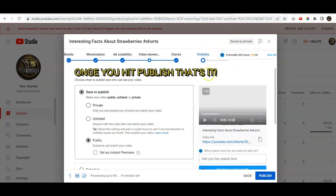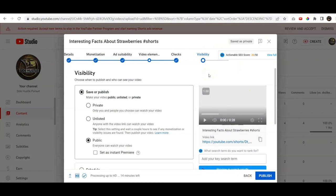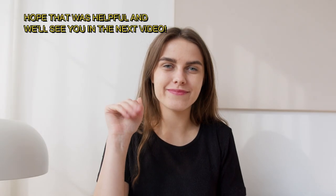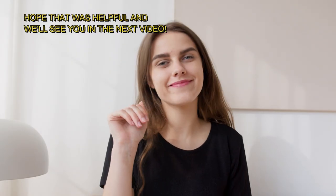So that's just an easy way to do it with shorts. It's really not that hard for the desktop and hopefully it was helpful and we'll see you in the next video.